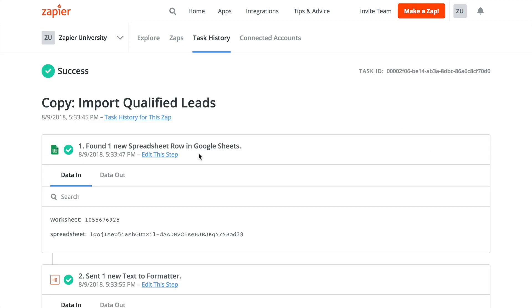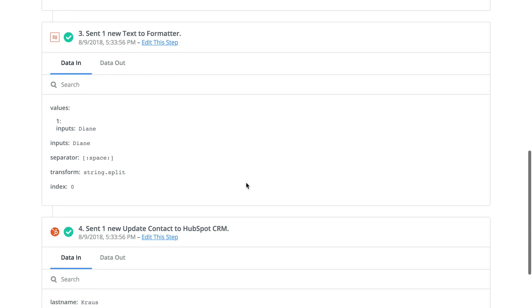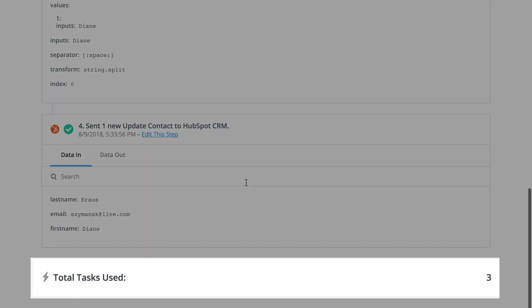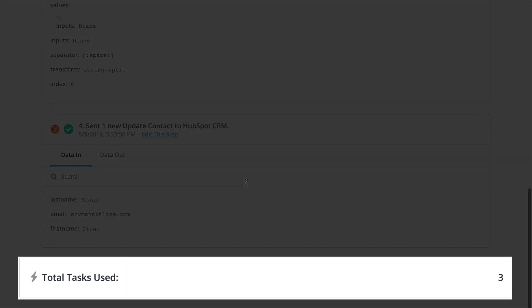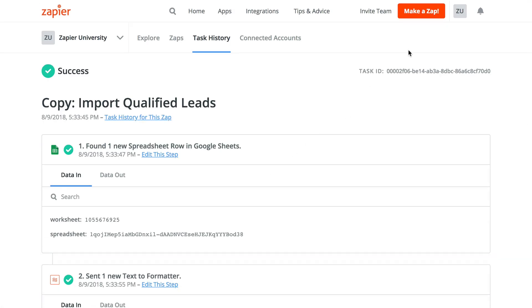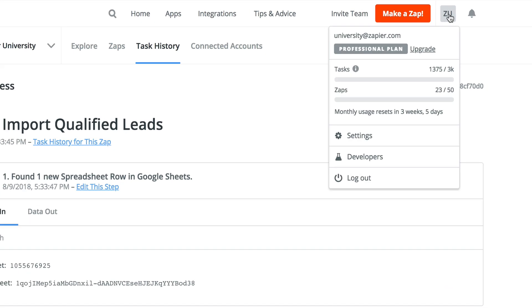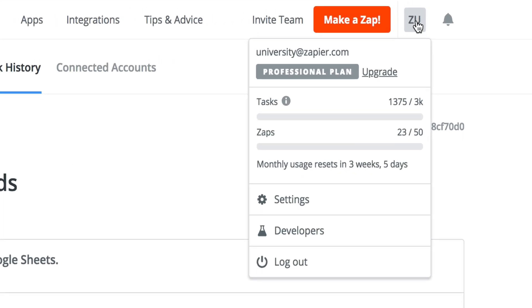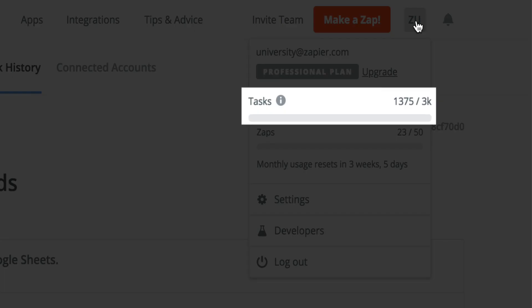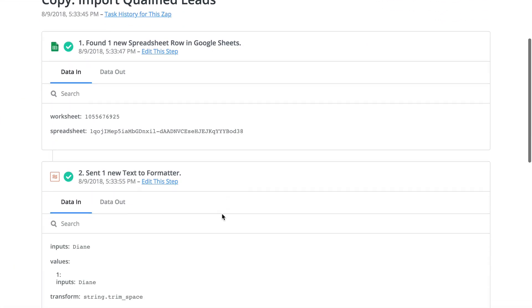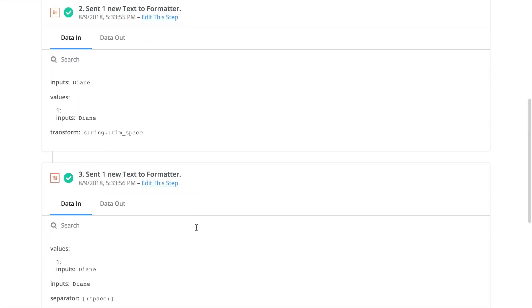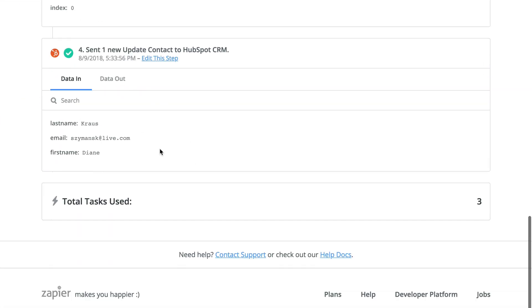Also, keep in mind that each successful automated action performed in a Zap will use one task from your limit. If you are using multi-step Zaps to process your inbound data, first make sure your plan offers enough tasks to handle the import, as each action in that Zap will use a single task whenever the Zap runs.